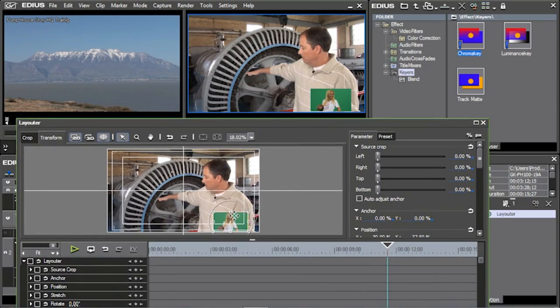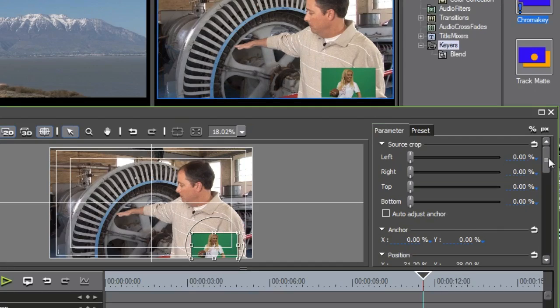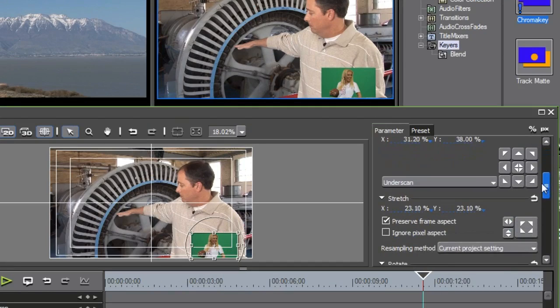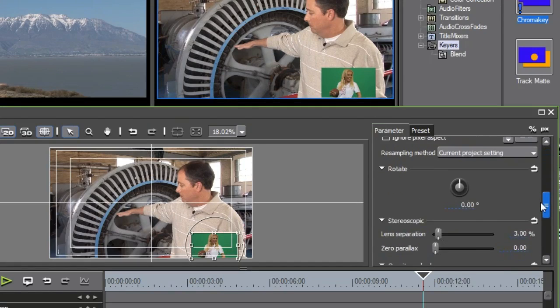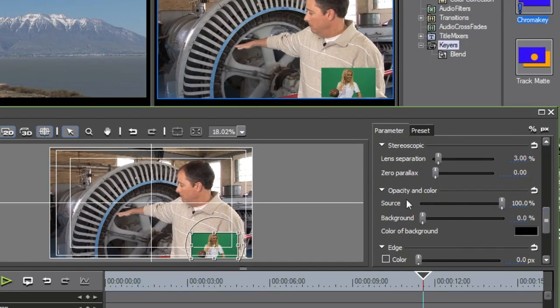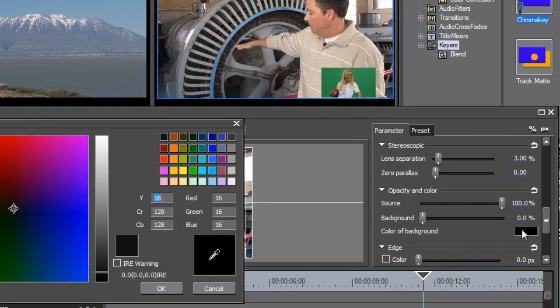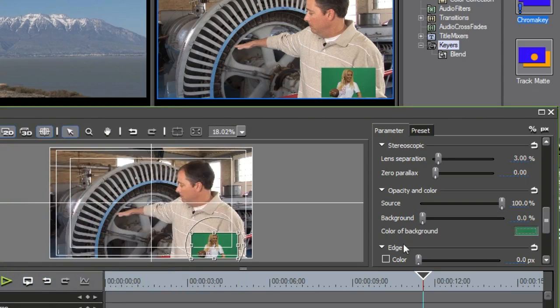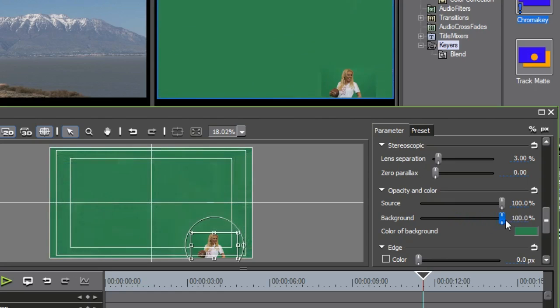And then what I'm going to do is, to be able to key out the entire thing, I need to go in here into my layouter and look into my background right here under Opacity and Color. And I'm going to pick a background color. So I'm just going to pick the eyedropper. I'm going to go up and pick that color green. So you see the color green right there. Select OK. And then I'm going to bring my background up 100%.